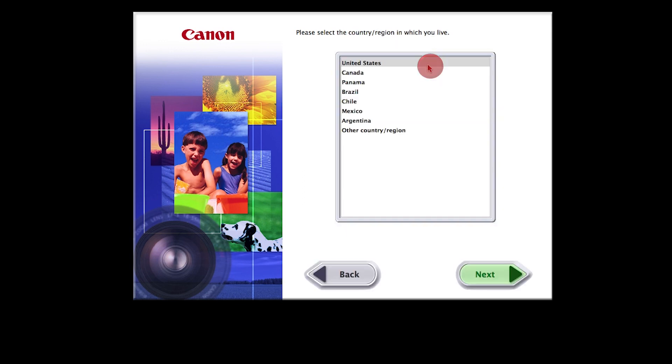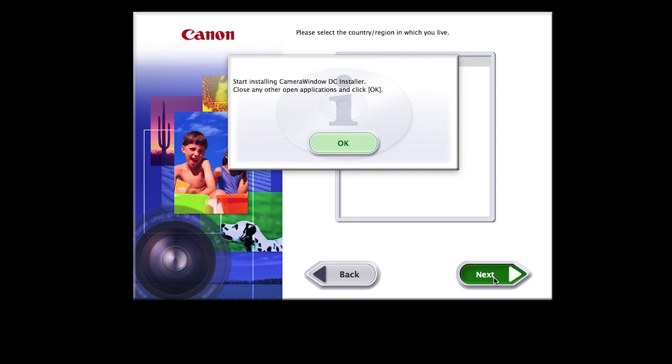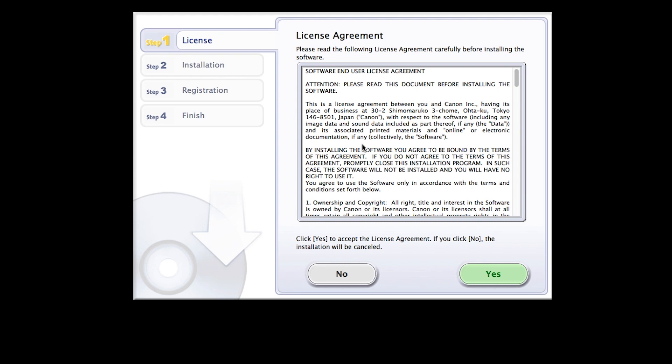Select your place of residence and click Next. Click OK to start the software installation. Review the license agreement. If you agree to the agreement, click Yes to continue with the installation.